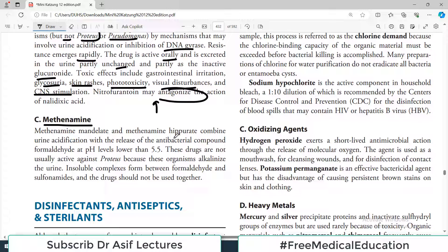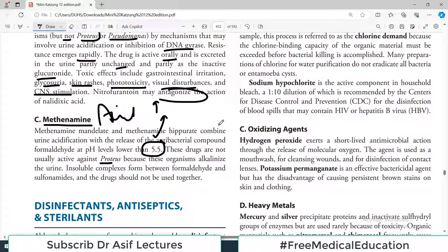The next category is methenamine and different combinations. Methenamine mandelate and methenamine hippurate combine urine acidification with the release of the antibacterial compound formaldehyde at pH levels lower than 5.5, which is then able to kill the bacteria. These drugs are not usually active against Proteus because these organisms alkalinize the urine — they produce alkalinity in the urine so they evade the killing effect. Also, insoluble complexes form between formaldehyde and sulfonamides, and the drugs should not be used together.